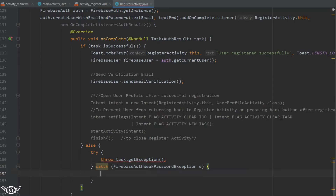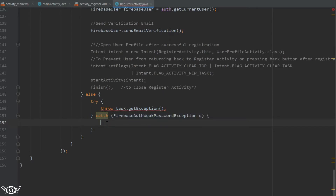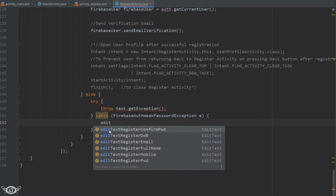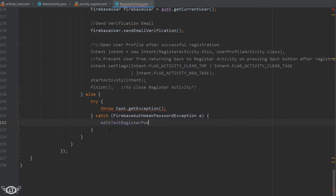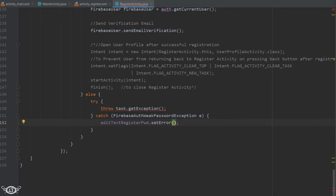First is FirebaseAuthWeakPasswordException, which is thrown when a weak password has been entered — specifically if the password is less than six characters. In practice this exception may not be thrown because we already check the password with an if-else statement and notify the user. But I'm doing this to show how to throw and catch exceptions and display error messages on the EditText.